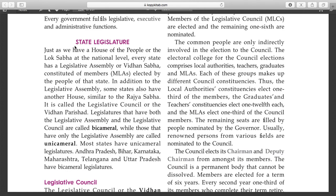What is state legislature? When there are elections, you have seen that we go to elections. Just as we have a House of the People at the national level, we also have a national level assembly.